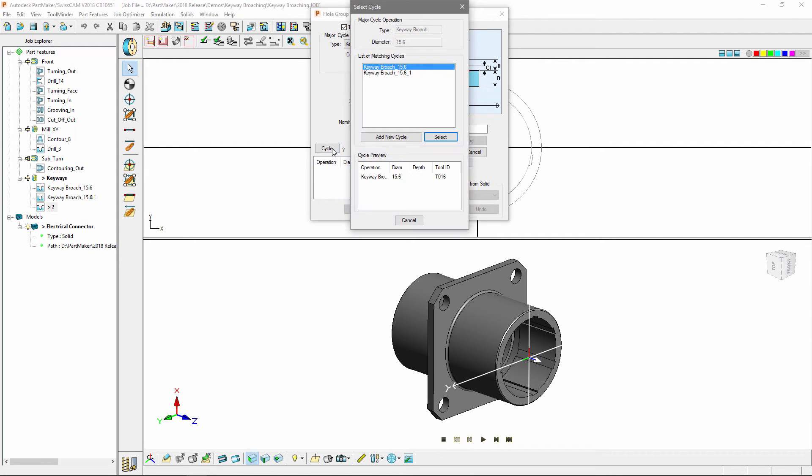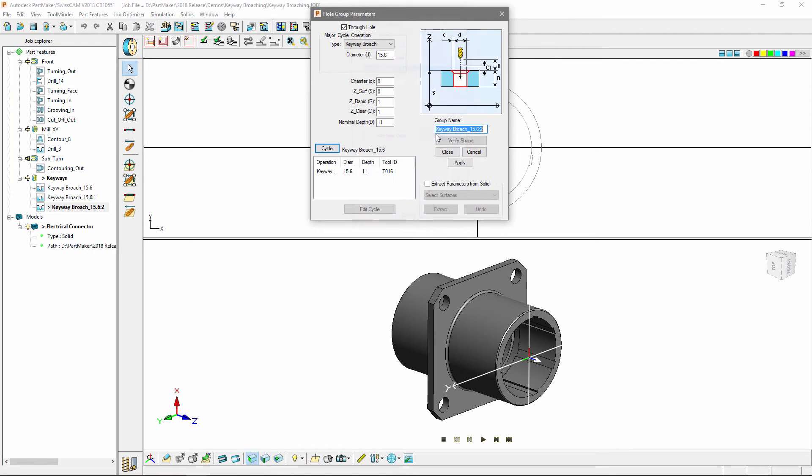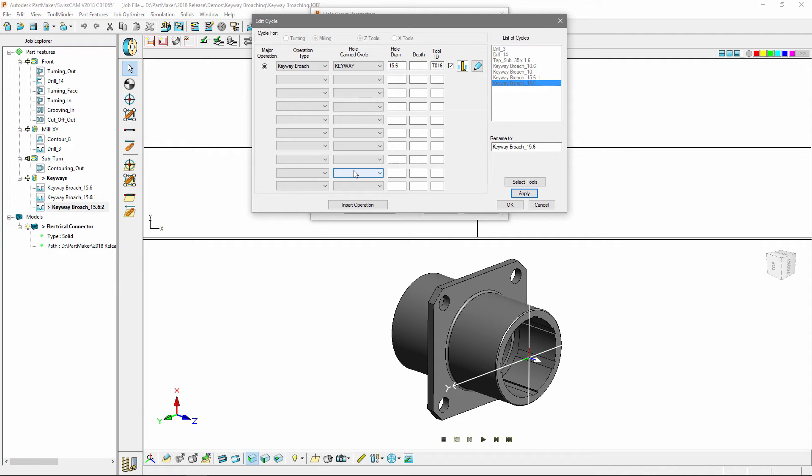At this point I can press cycle and you can see that I've already pre-created two keyway broaching cycles, one for each different size tool. If I go ahead and select my first cycle, press select, I'm just going to edit it to show you what's involved.